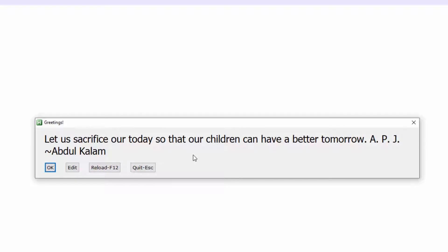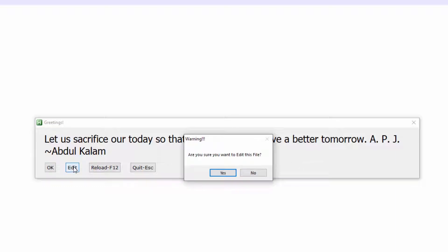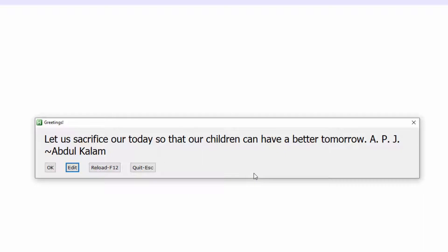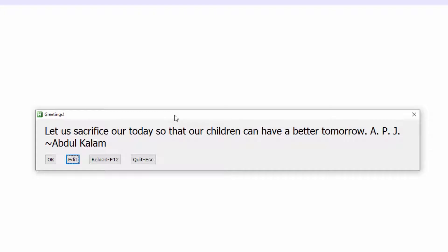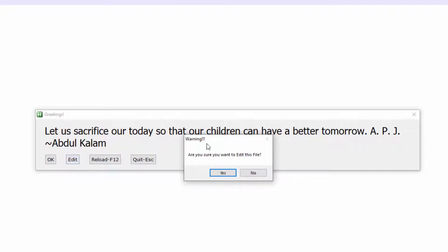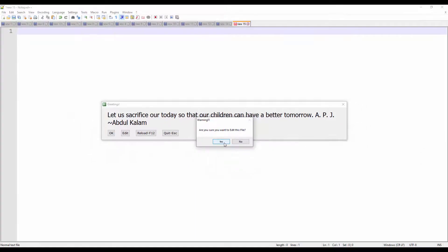Let's go ahead and step into this script file so you can see how I built this message box. If I click the Edit button, I also coded a warning message that asks the end user, are you sure you want to edit this file? If I click No, it will get out of that warning message and return to the greeting box. Let's go ahead and click the Edit button again and this time we'll click Yes.